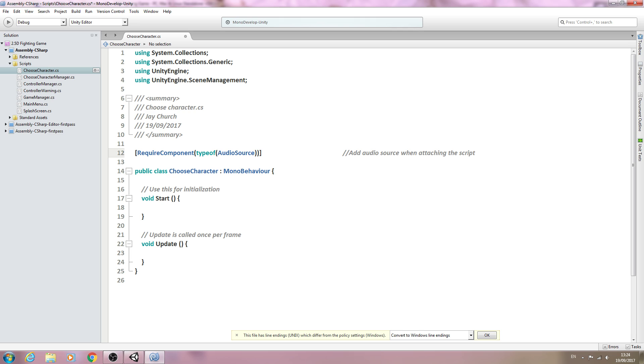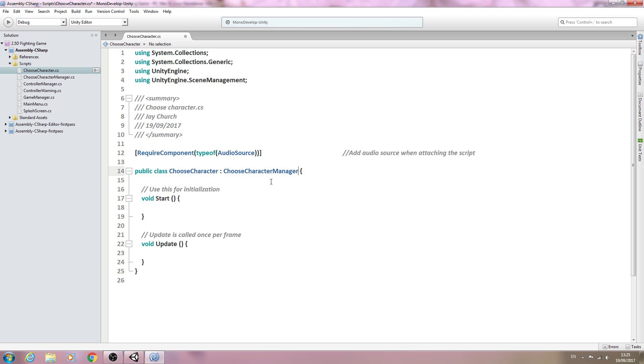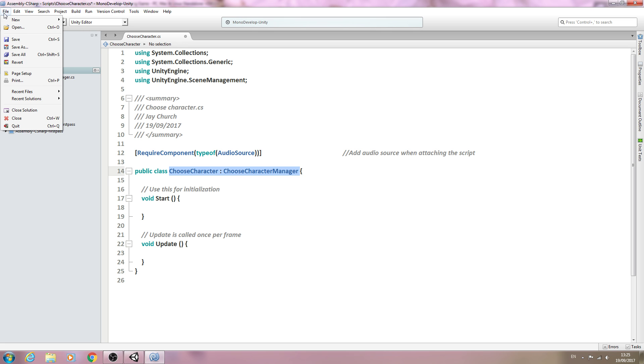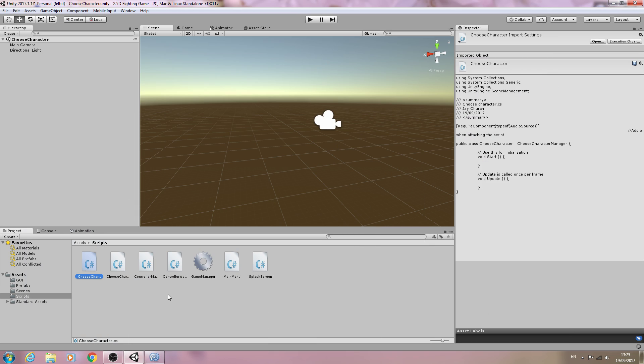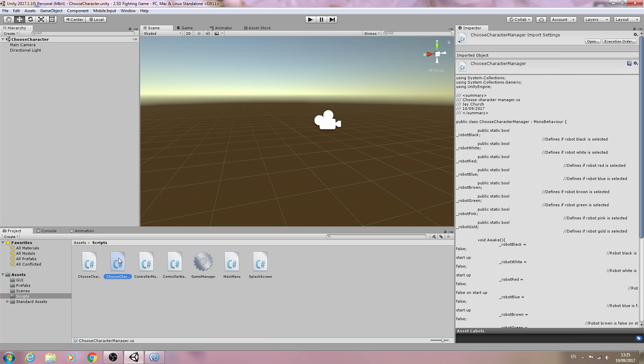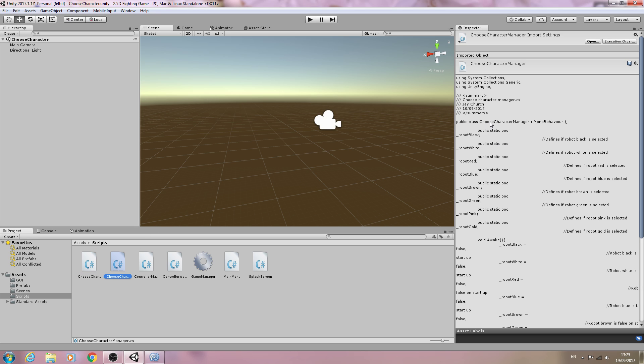We'll put that into the comments: add audio source when attaching the script. This script isn't going to derive from MonoBehaviour. Instead, it's going to derive from the previous script, ChooseCharacterManager. This is the quickest, most efficient way to have two scripts work together. We've got sort of a chain effect where this script derives from the manager script, which then in turn derives from MonoBehaviour.